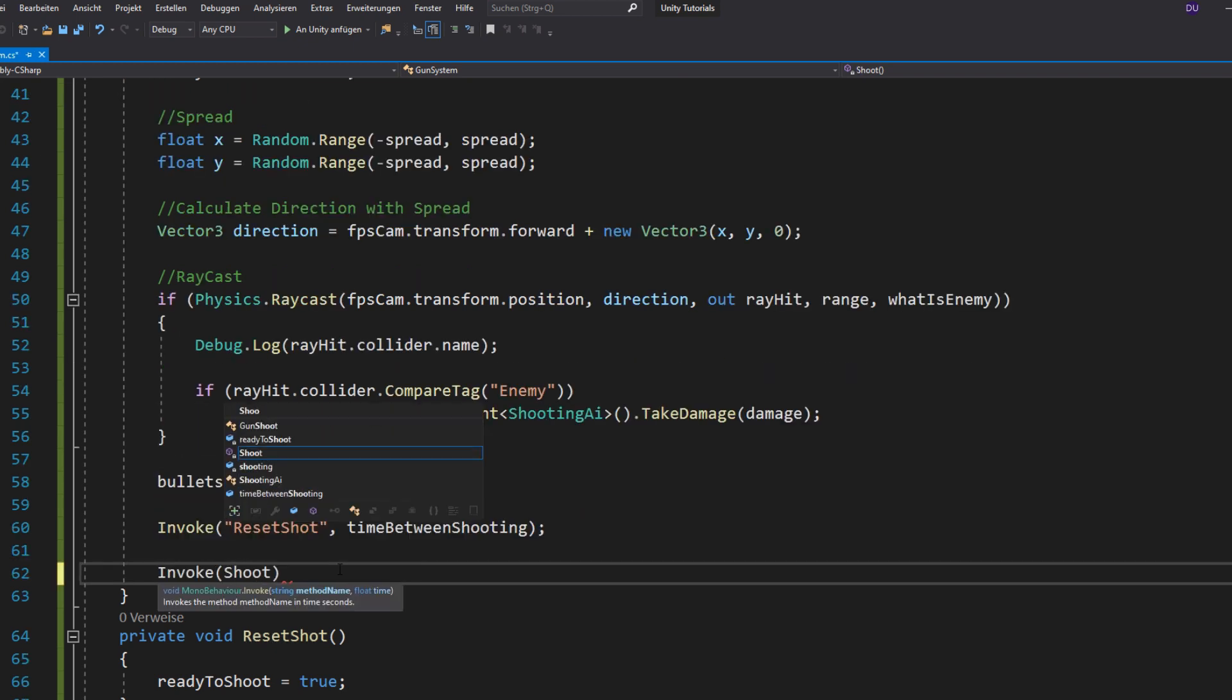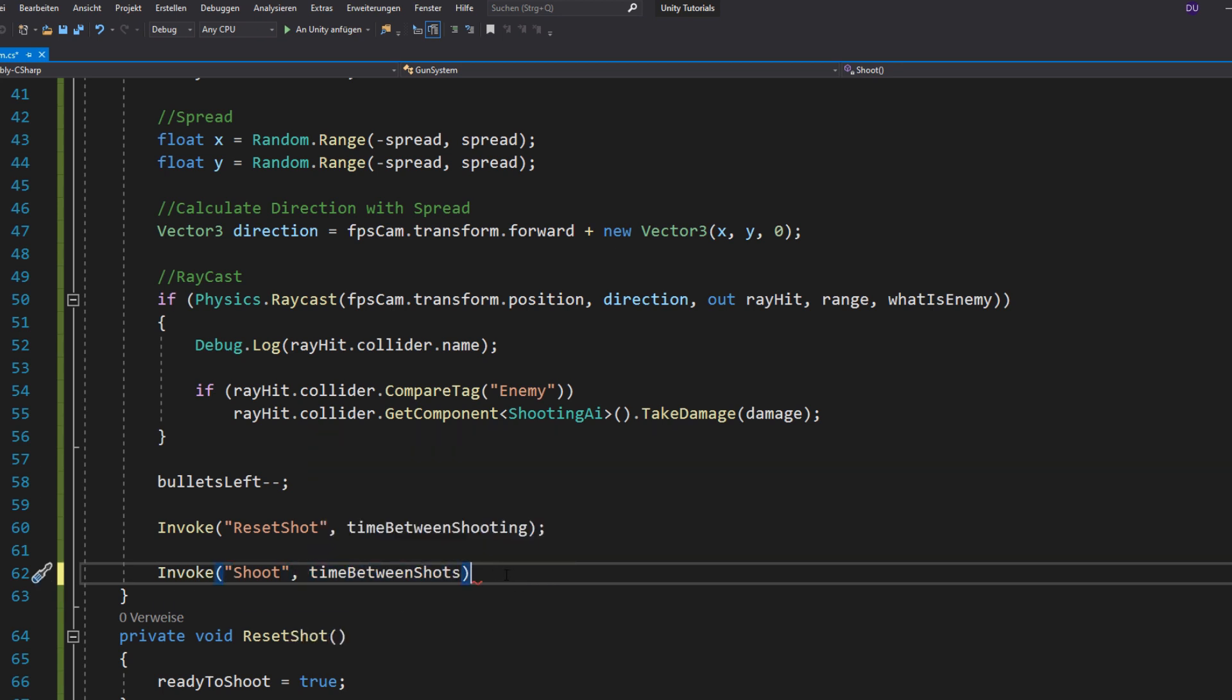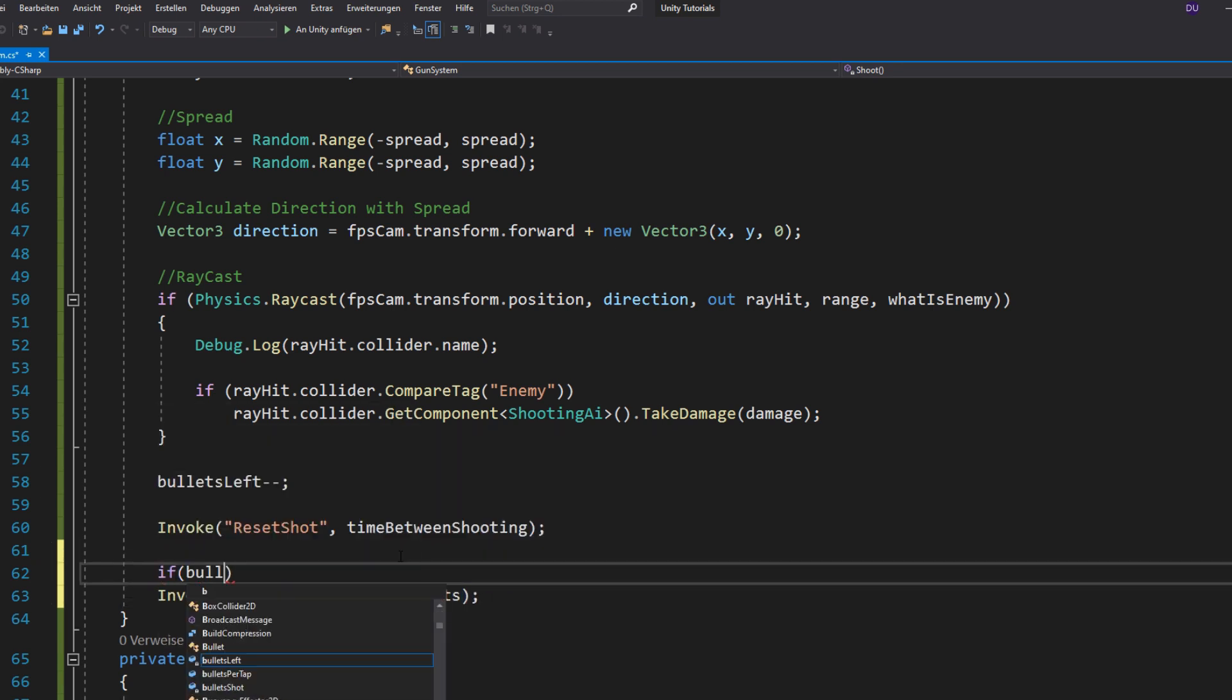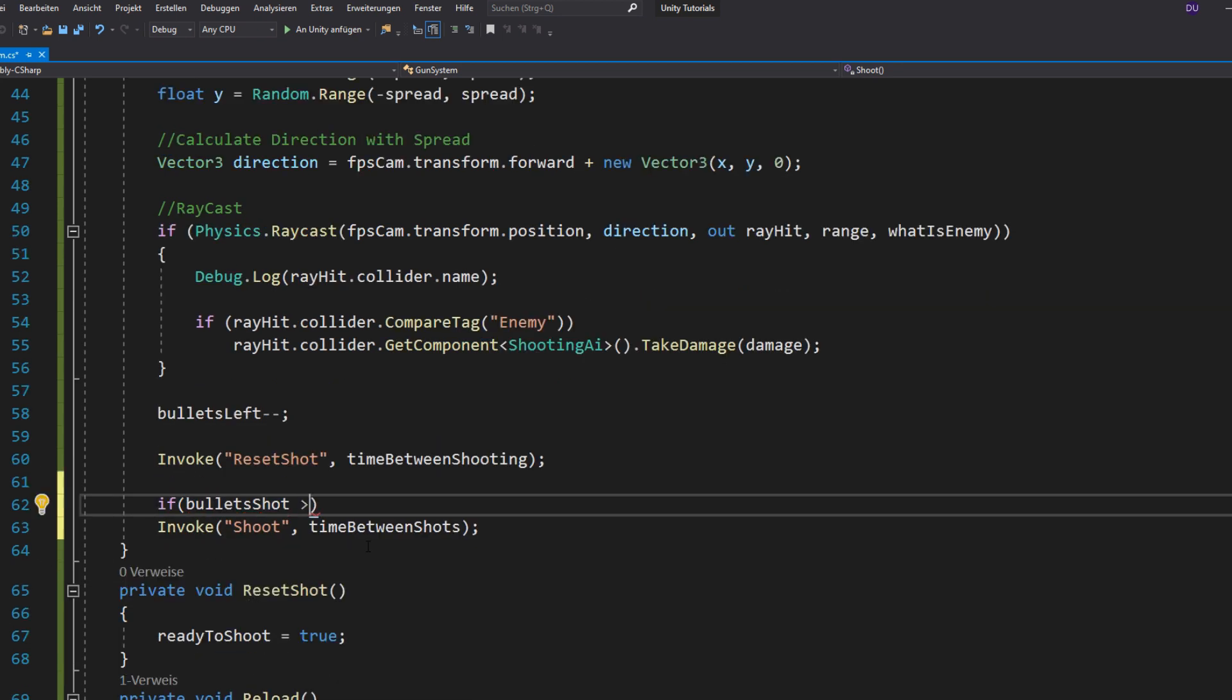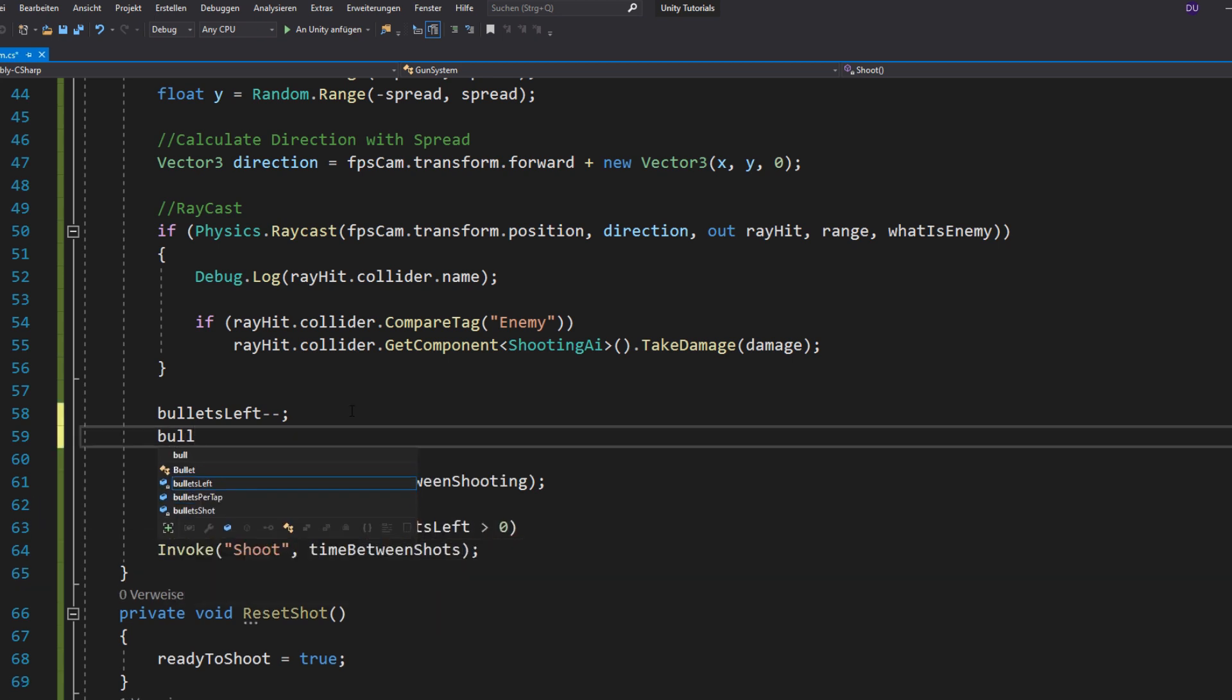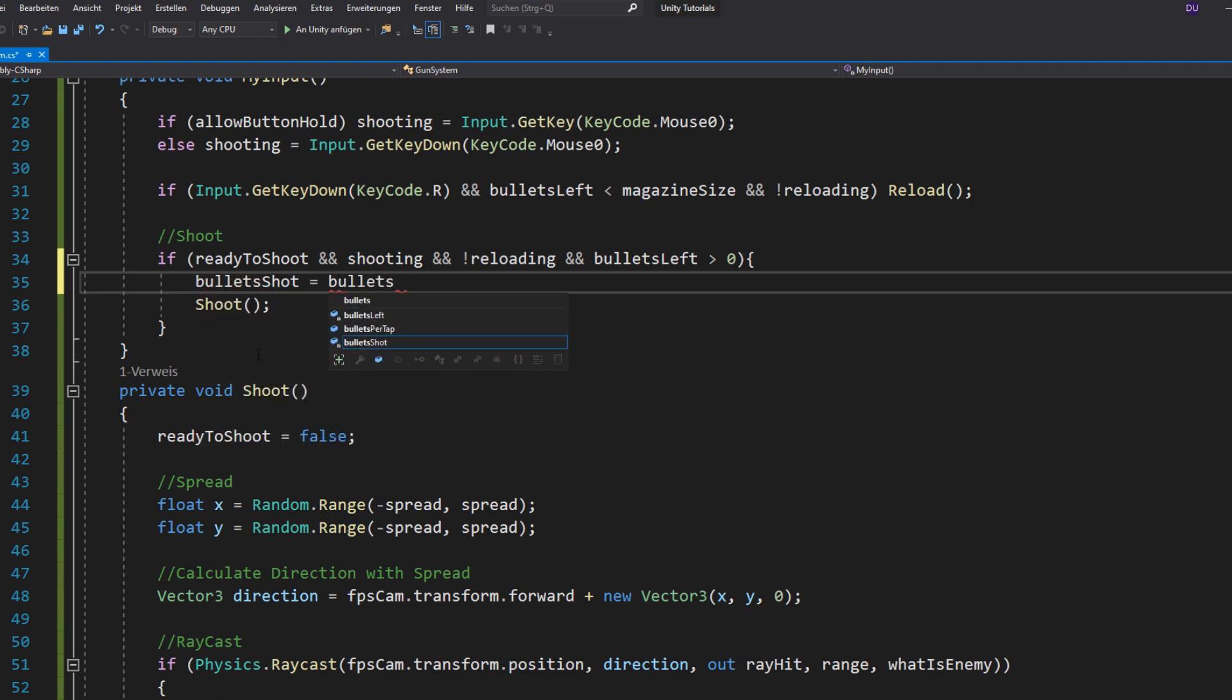So you want to write invoke shoot and then the time between shots as your delay if your bullets shot and your bullets left are greater than zero. And also count down your bullets shot. And your bullets shot should be set equal to your bullets per tap every time you call the shoot function.